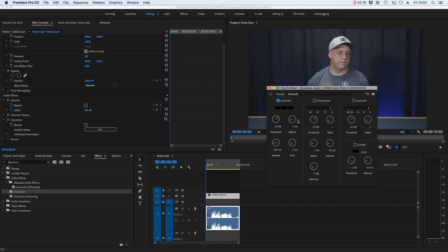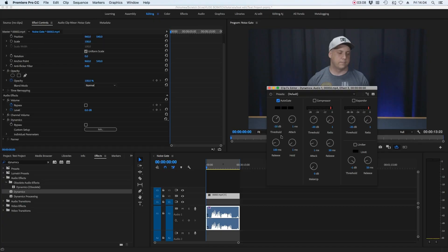Now all we need to pay attention to is these four controls: threshold, attack, release, and hold. The best way to think about a noise gate is like an on/off switch which automatically turns the channel on or off once the volume reaches a certain threshold — which is why there is the threshold control. We set that threshold so that once the voice breaks it, the channel switches back on and you can hear it; once the voice dips back under it, the channel is switched off. The attack is how quickly the channel will turn back on once the threshold is broken. The hold is how long it will stay open once the threshold is broken. And the release is how quickly it will shut again once the voice drops below the threshold.